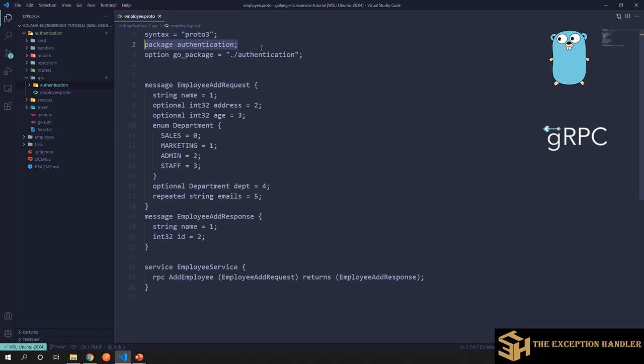Now this is important because once you compile your protocol buff and you compile it into the language of your desire, let's say go or C++, Java or any language that you want this file to be in. So that in that file, this package would be the package that you will be importing in other files to consume this messages and everything.